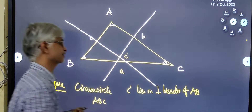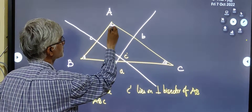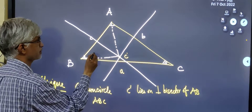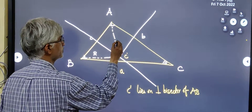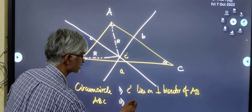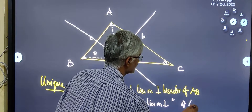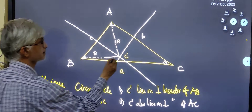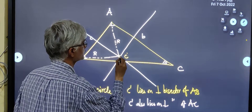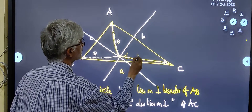Since C' lies on the perpendicular bisector of AB, the converse of the perpendicular bisector theorem says that this length and this length are equal — let us call it capital R. These two lengths are equal, so we call this R. But notice another thing: C' also lies on the perpendicular bisector of AC. That means, from the converse of the perpendicular bisector theorem, the point C' is equidistant from A and C, which means this length is also equal to R.